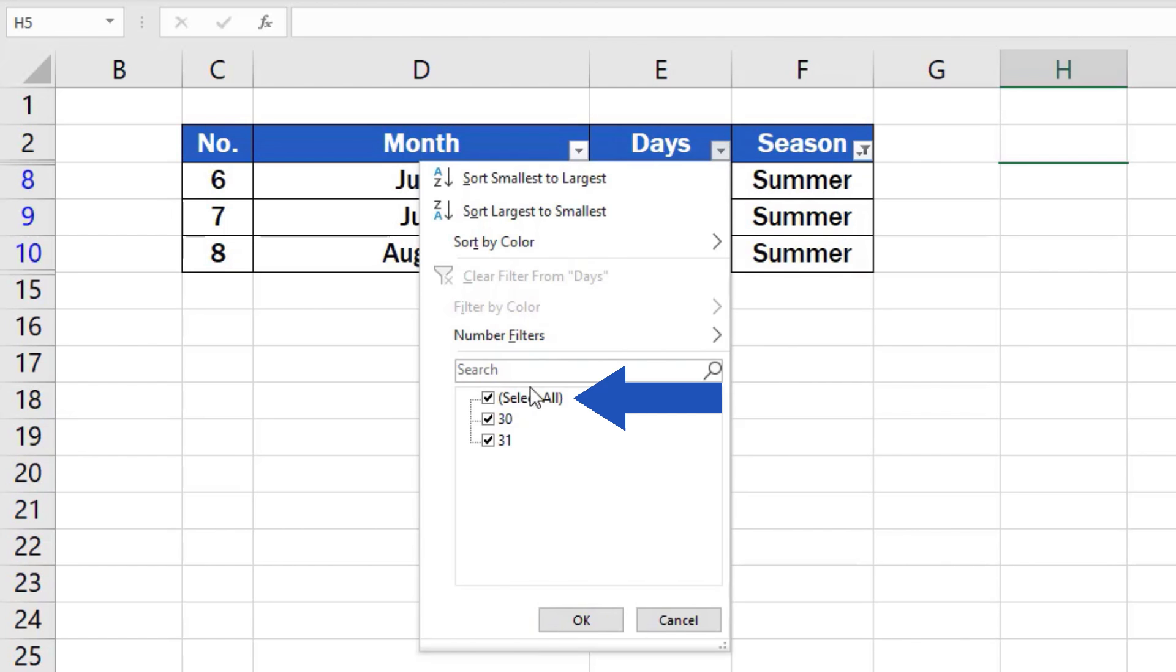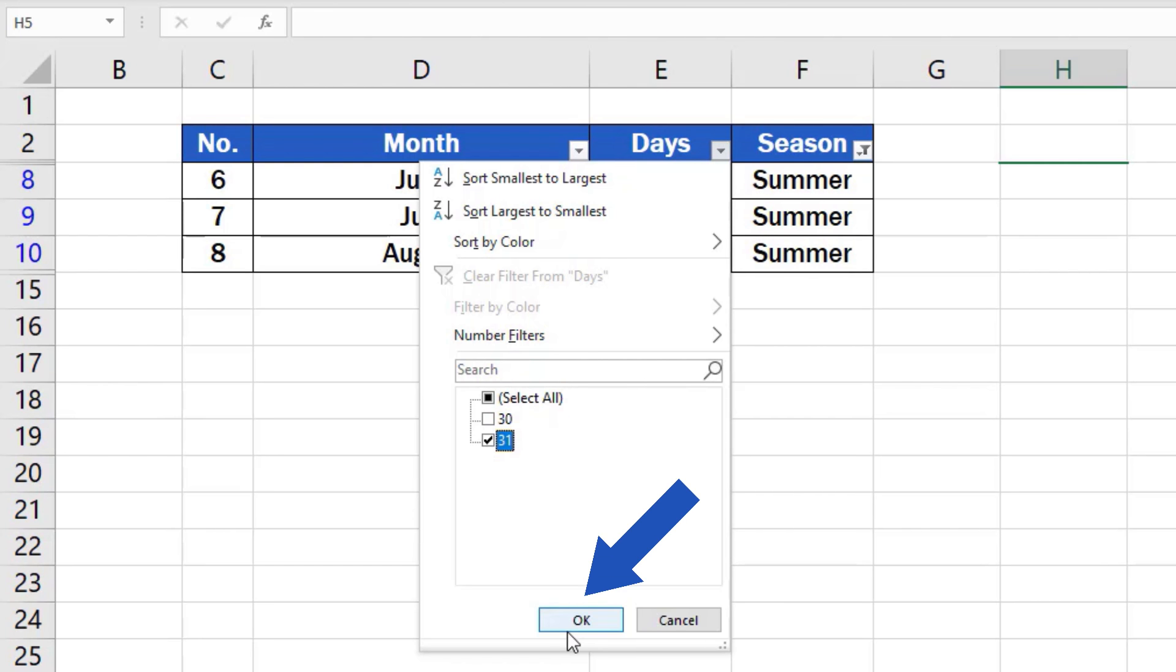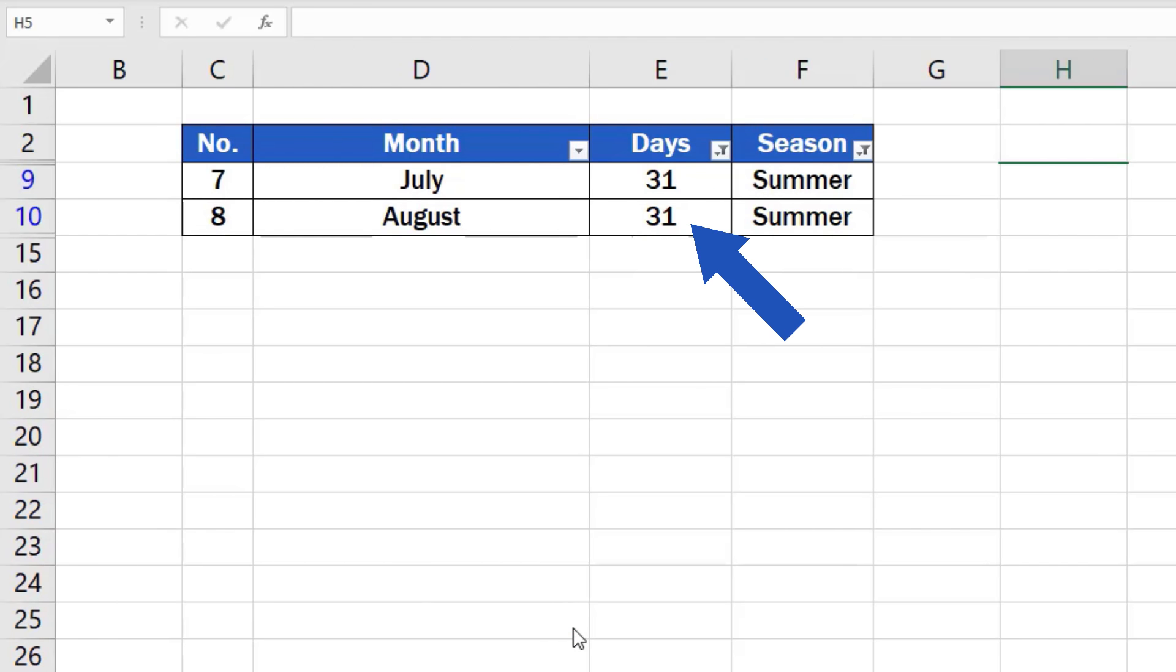Click on Select All. And once everything's been unselected, tick the box for only those months that have 31 days. So, select 31. Click on OK. And here we go! We've used Filter to show only those summer months that have 31 days. Easy, right?